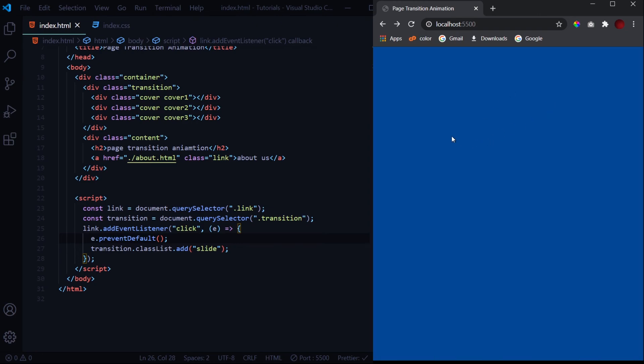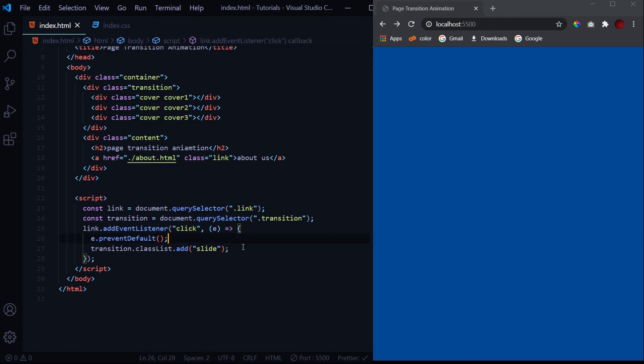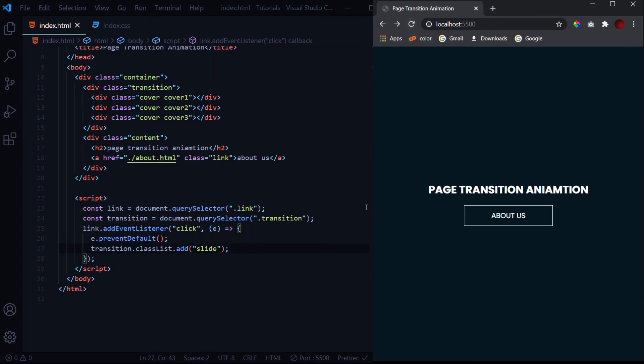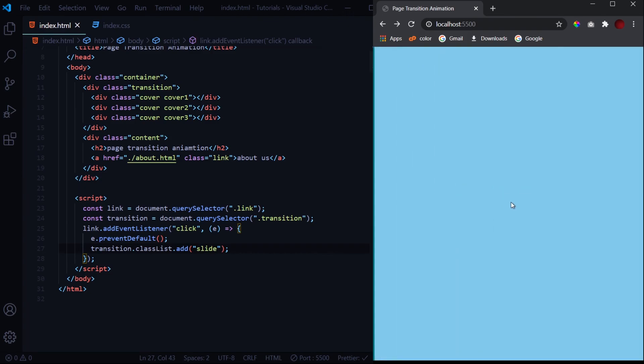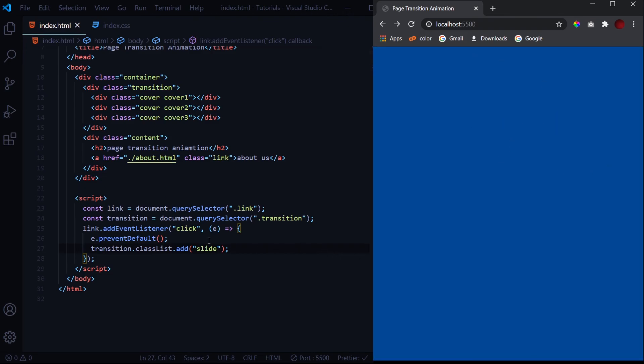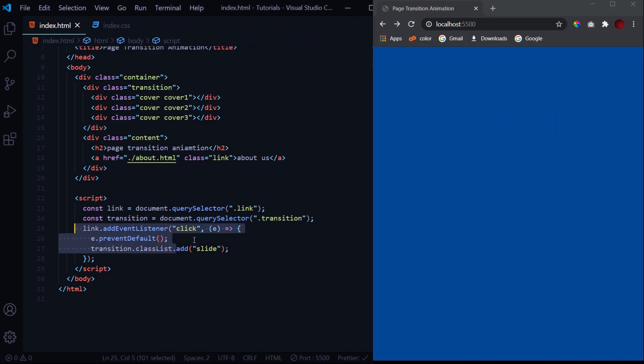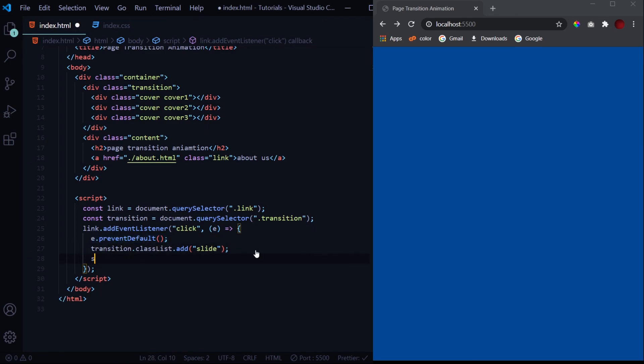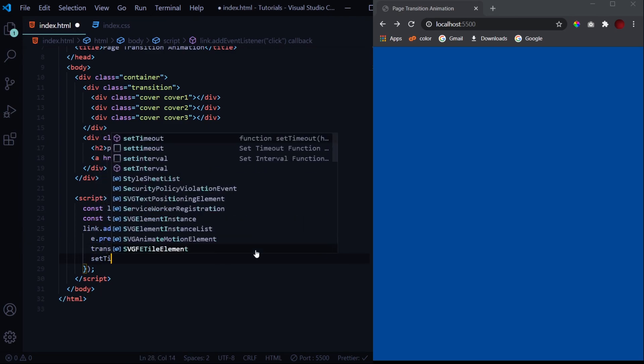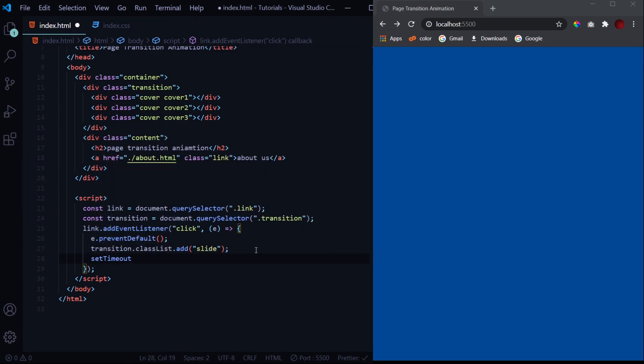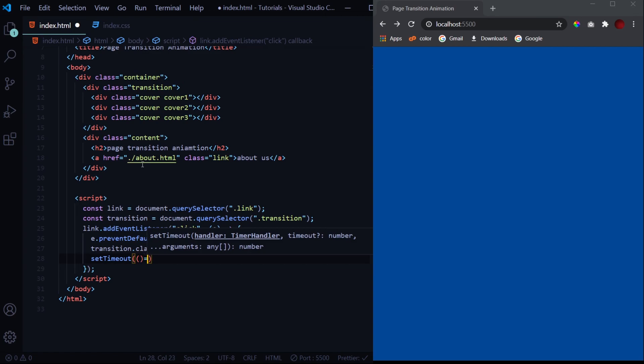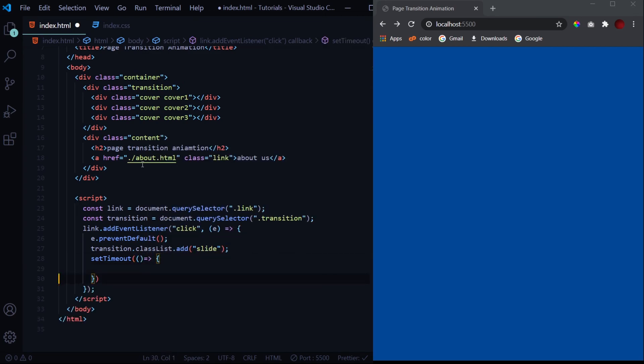Now after the animation is completed we want this to navigate, but right now it is not navigated because we have given it the event.preventDefault. So the animation takes a complete time of 0.9 seconds - 0.3 seconds for each layer. So after 0.9 seconds we will have to redirect it to the about.html page.